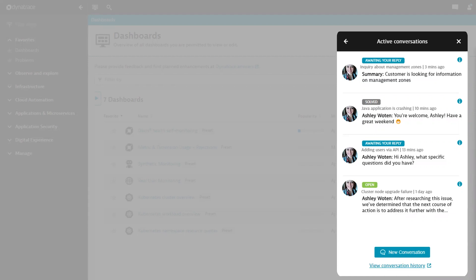Once a conversation is marked as solved, it will remain in the conversation list for seven days. You can reopen these conversations by adding another message to them within this period.